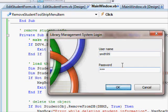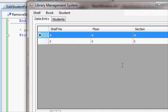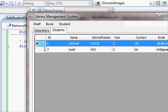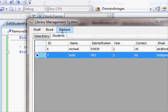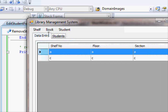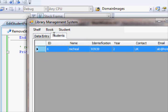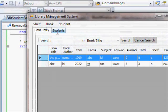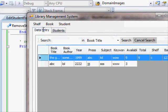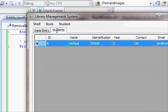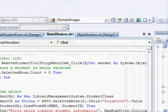Running the application again, going to Students, clicking on Todd and pressing Remove — it's gone. The data entry for students looks fine.